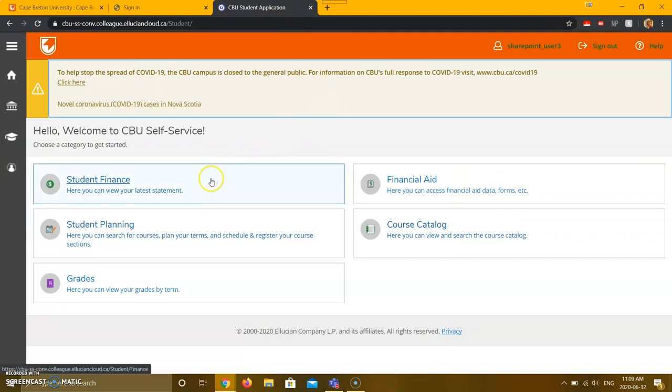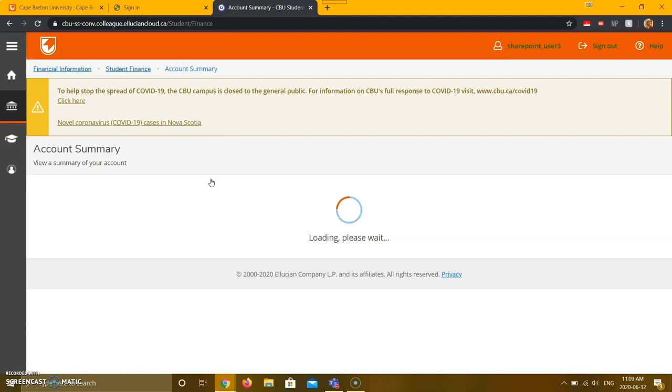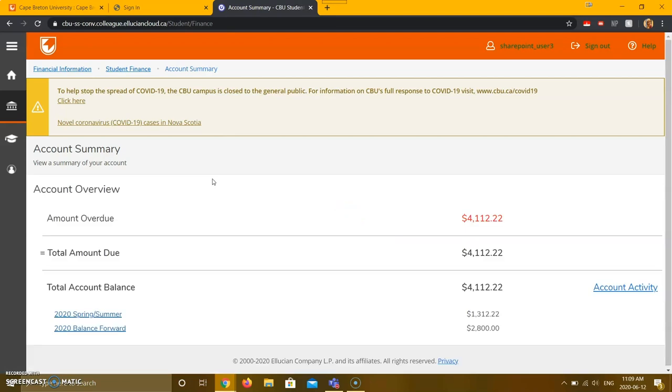Next, click student finance, and this will bring you to your account balance. You will be able to see your total amount due on this page. However,